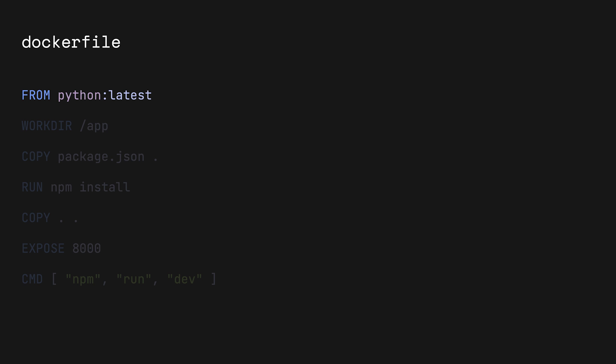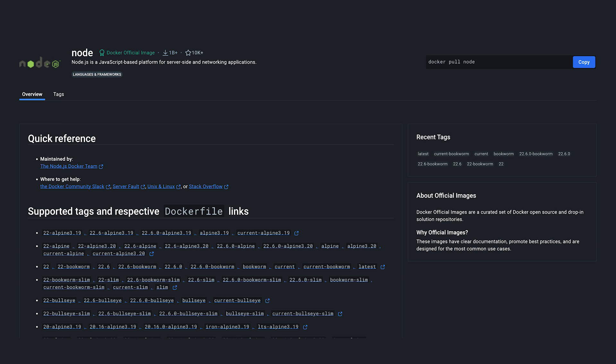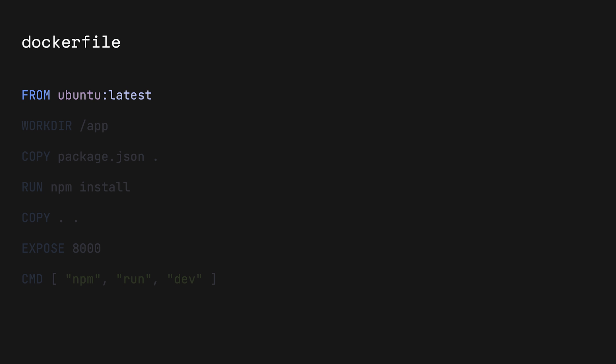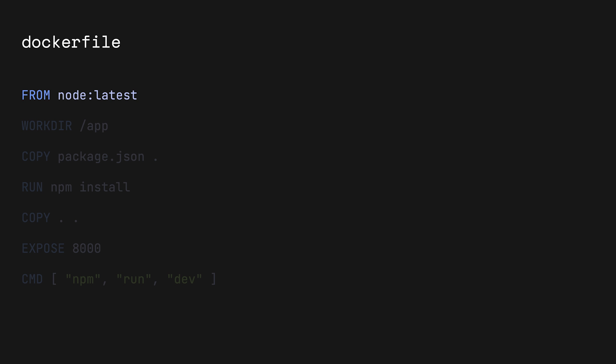But depending on your needs, you can use another language as an image, or an entire OS like Ubuntu as the base image. The Node.22 image specifies that we're going to be using Node, but more specifically, the 22nd version. We can use the latest version, but it's typically a good practice to specify a version to ensure compatibility with tools and packages.